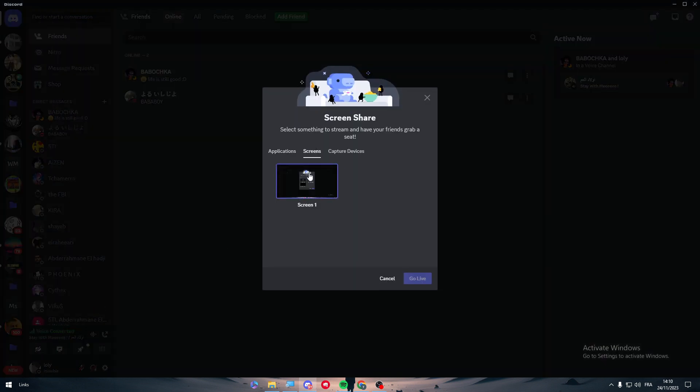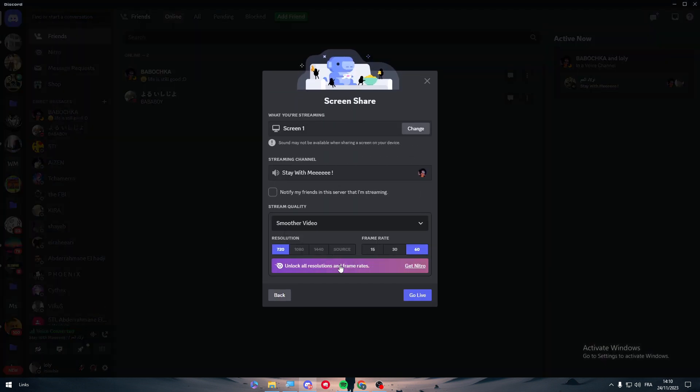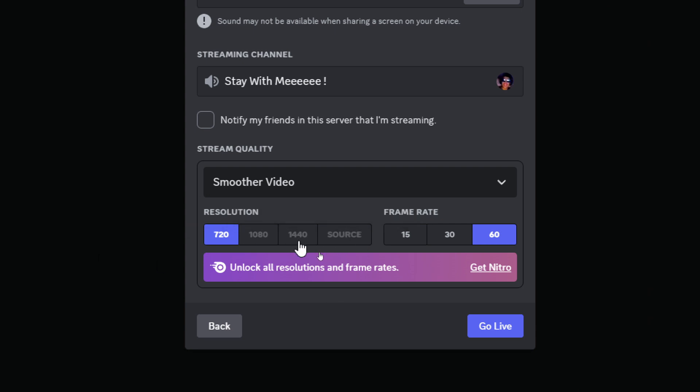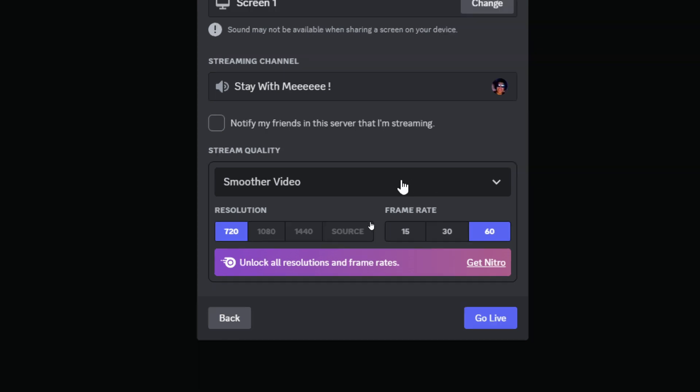So you can stream with 60 FPS. Let me just show you here. If I did that and chose this, as you can see you'll find here Smoother Video. You can stream up to 4K resolution and the frame rate comes up to 60.